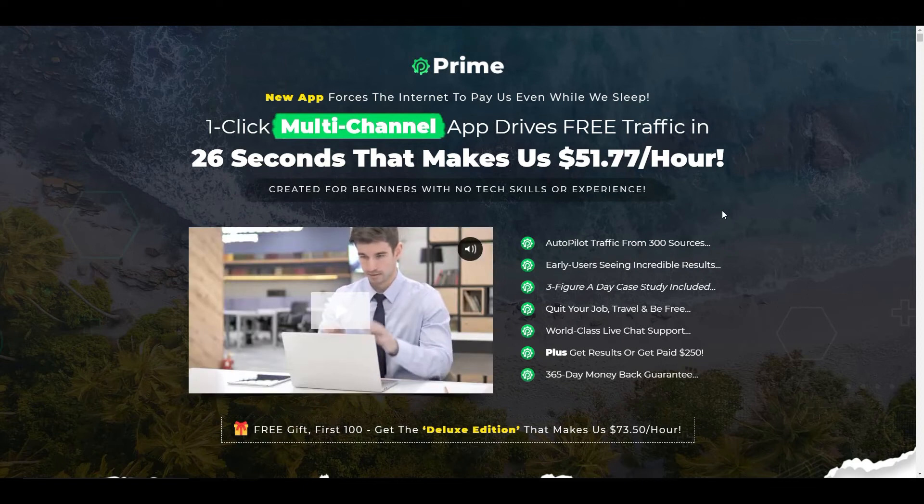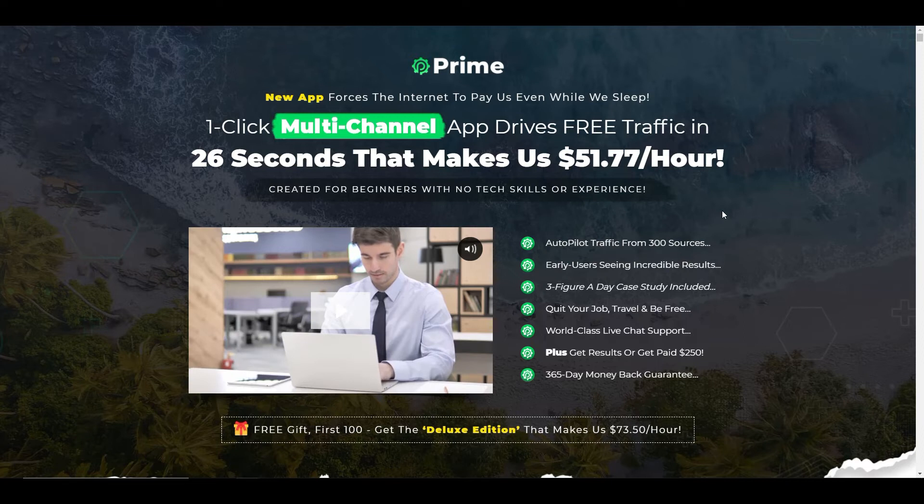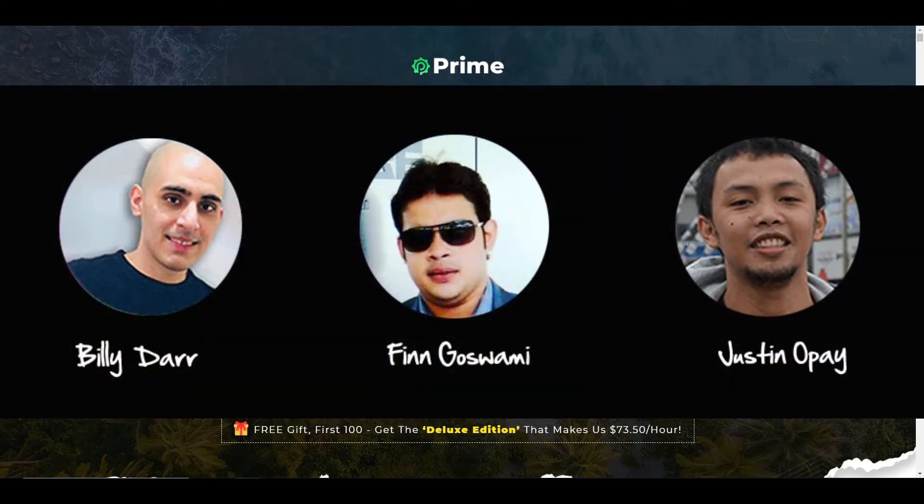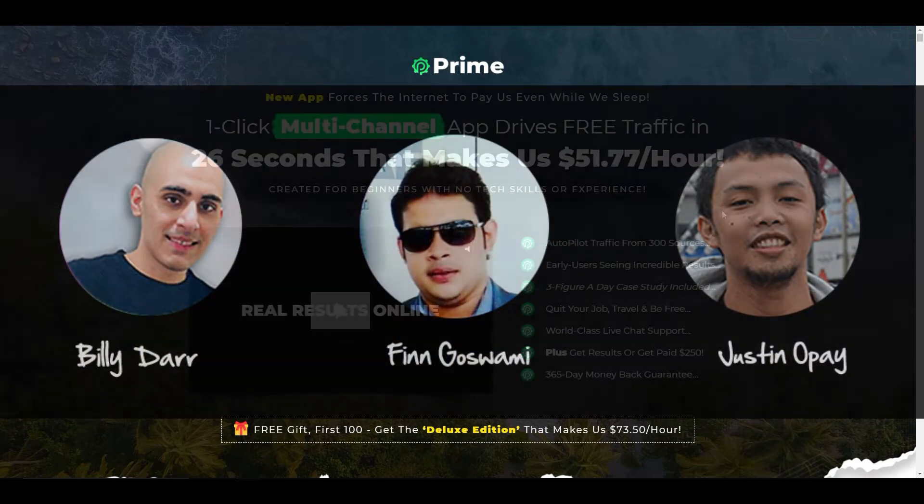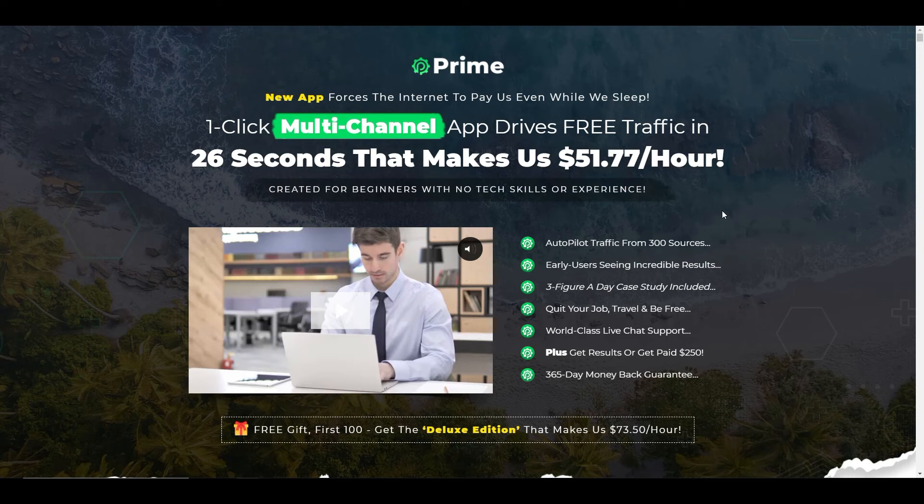Hi guys, in today's video I'm going to do a review of a product called Prime. It's a brand new product by Billy Dar, Fingerswami and Justin Ope. The product launches on Friday the 29th of October at 11am EST.